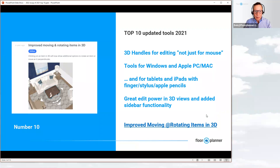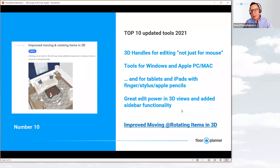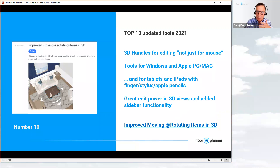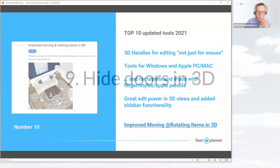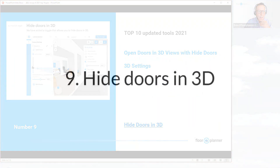There's also great edit power in the 3D views — a left-hand sidebar functionality very similar to what you work with in your 2D view when selecting your assets.